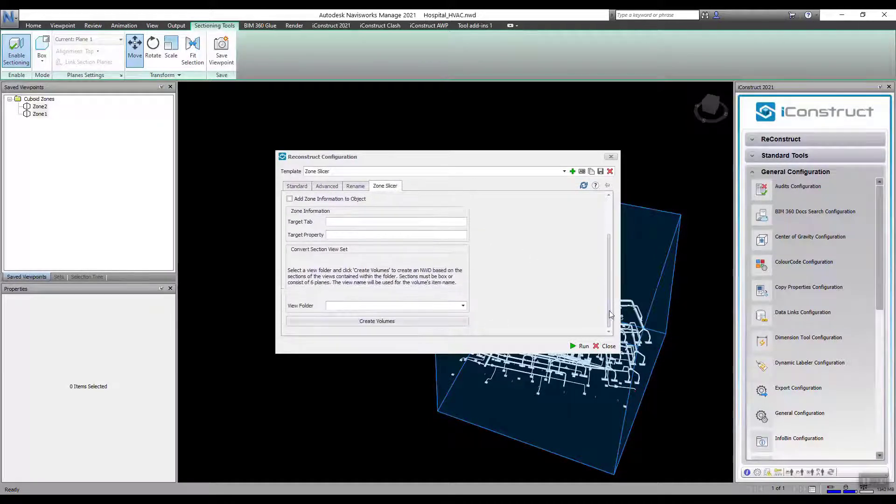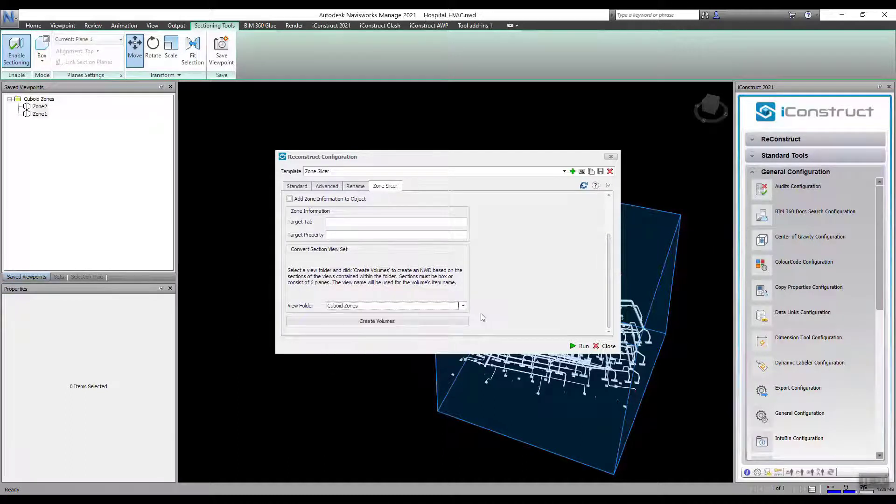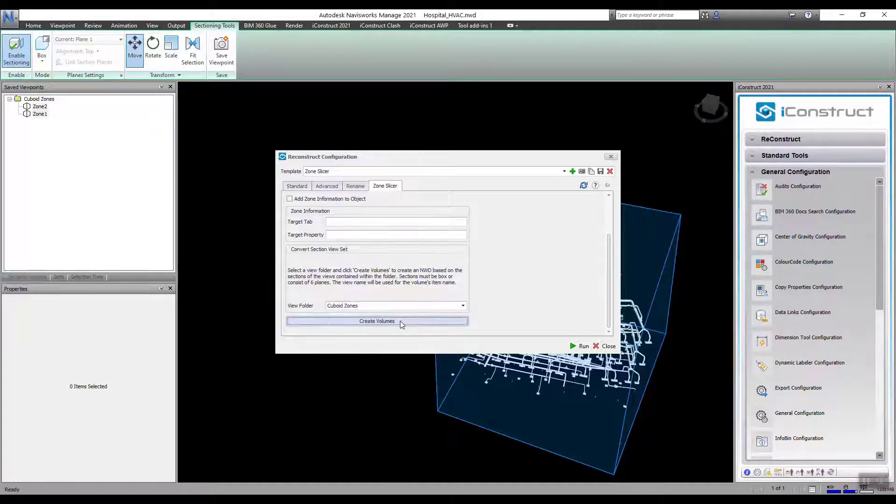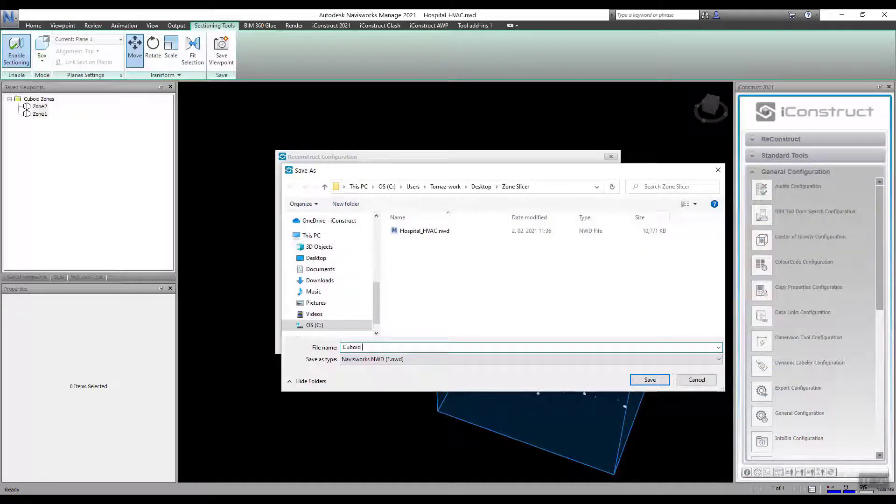Scroll to the bottom and select the Viewpoints folder. Then press Create Volumes. This will export an NWD of the bounding boxes created.